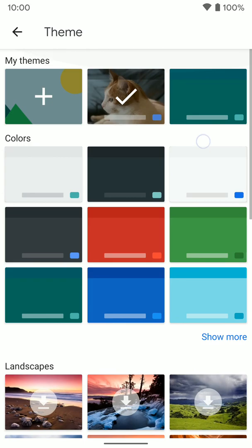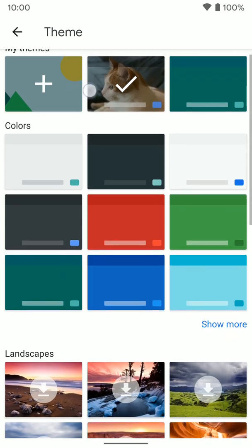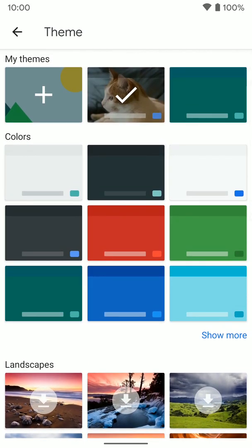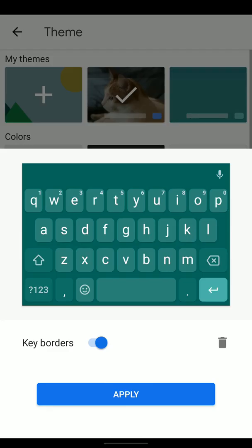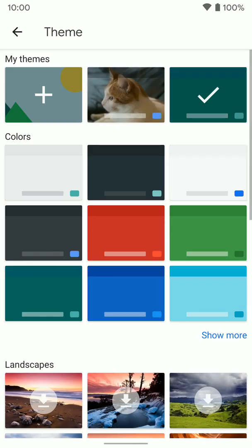Your recent themes will show up at the top here under My Themes. So if you have a recent color you've picked, you can select that. But that's how you change the theme of your keyboard for Gboard on Android. Hopefully that helps.